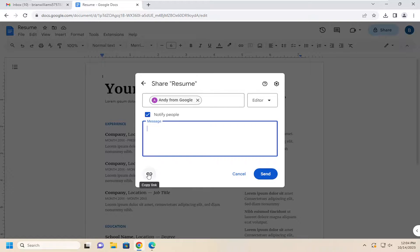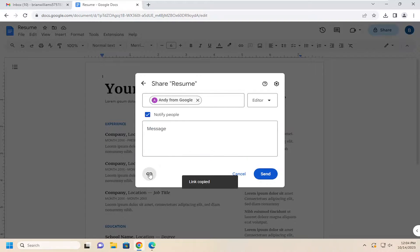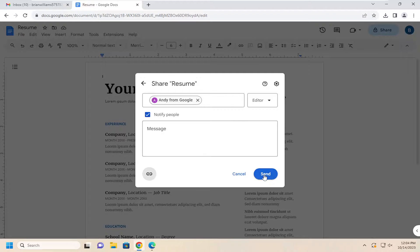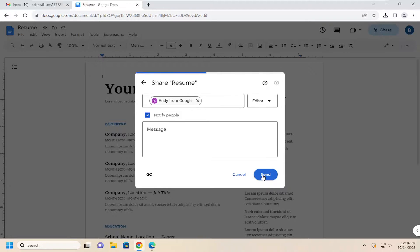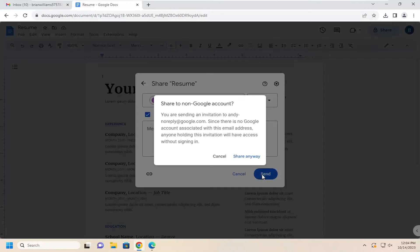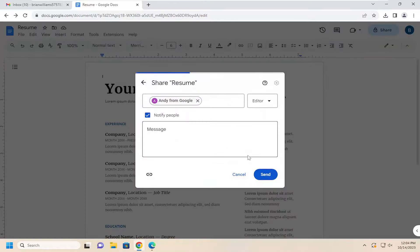Alternatively, you can also select the copy link icon as well to share via a link. And then you can select the send button to go ahead and actually send it out. And select share anyway.